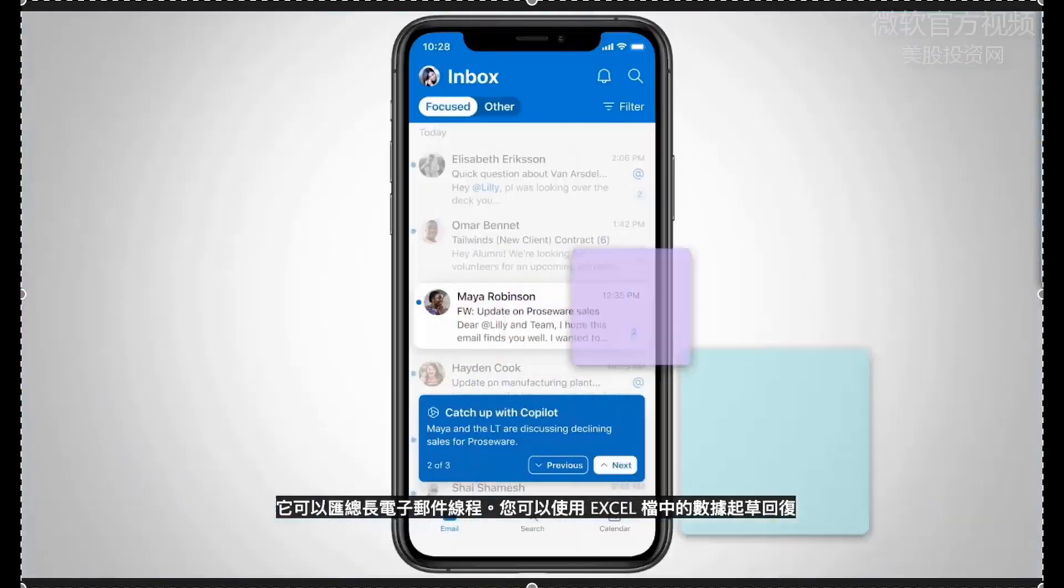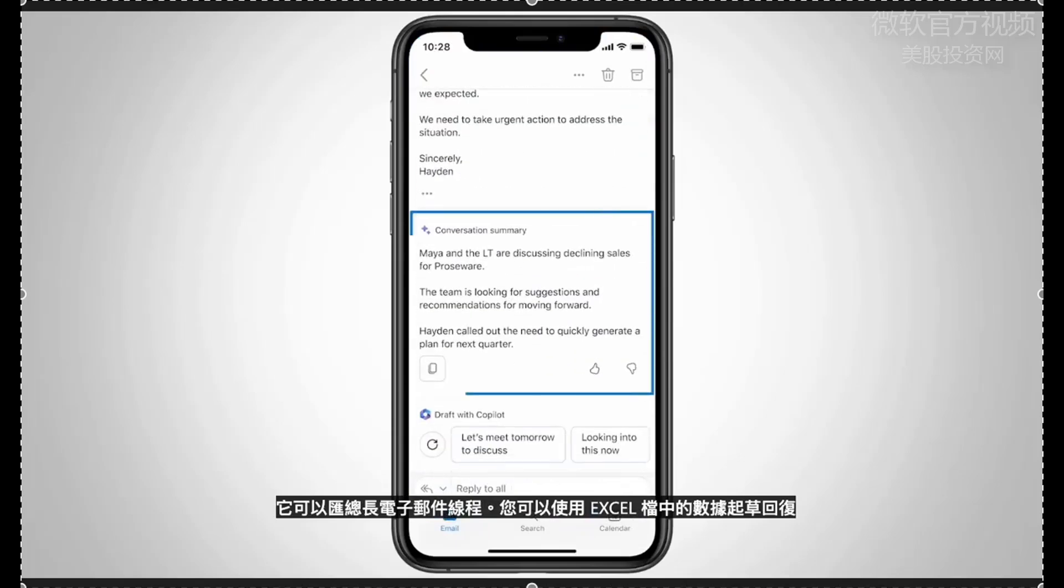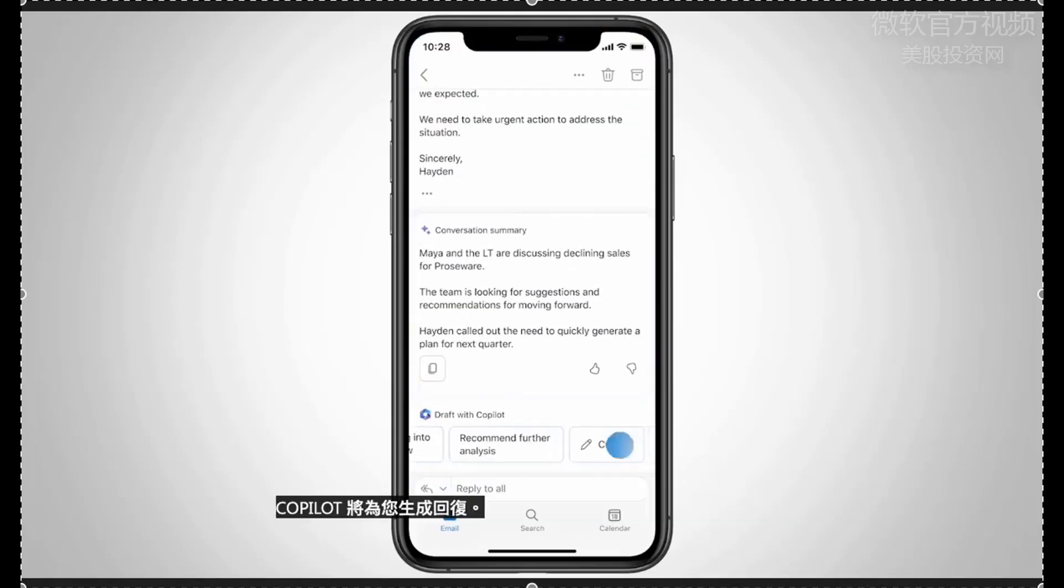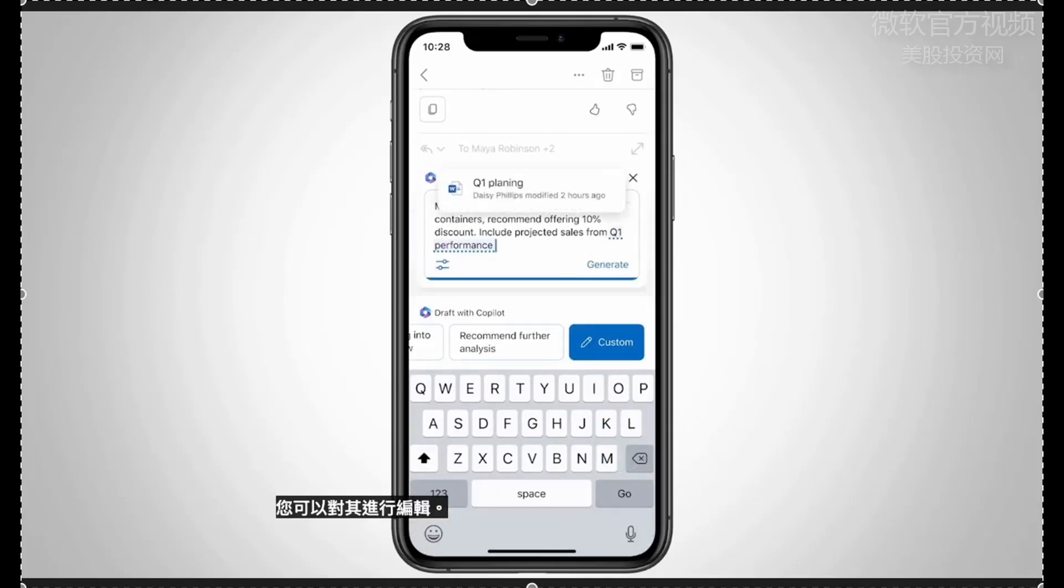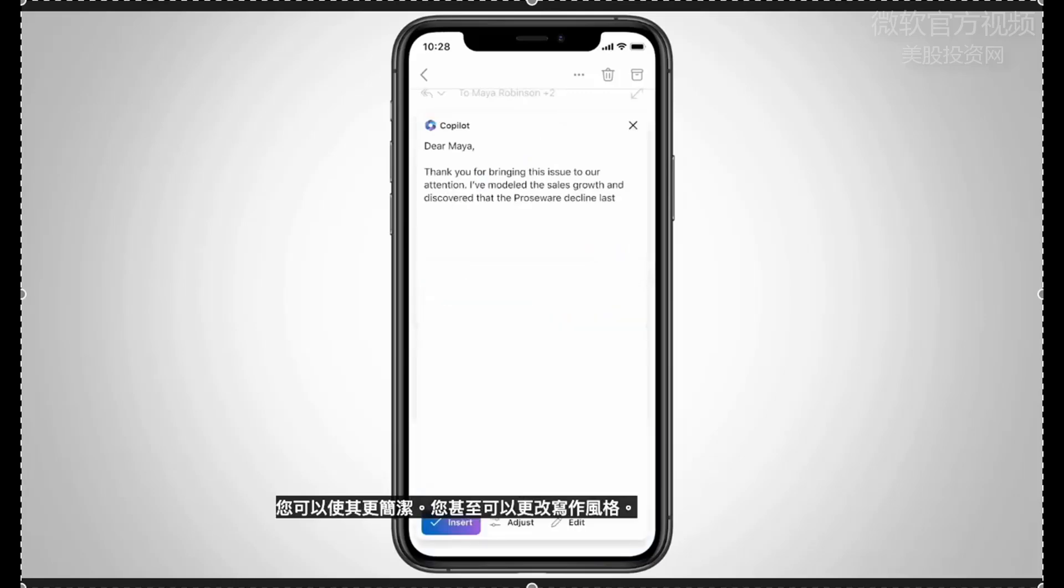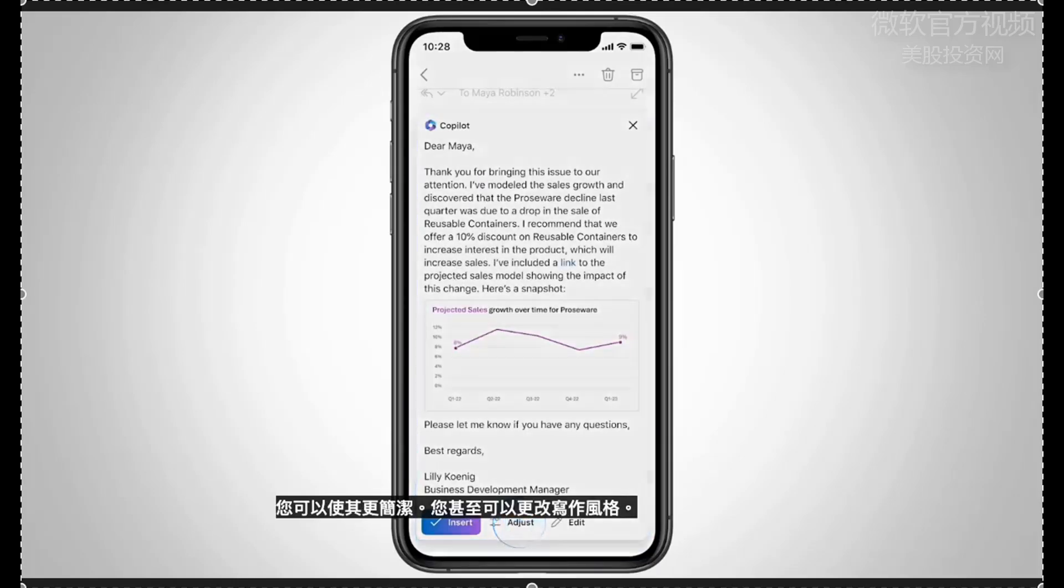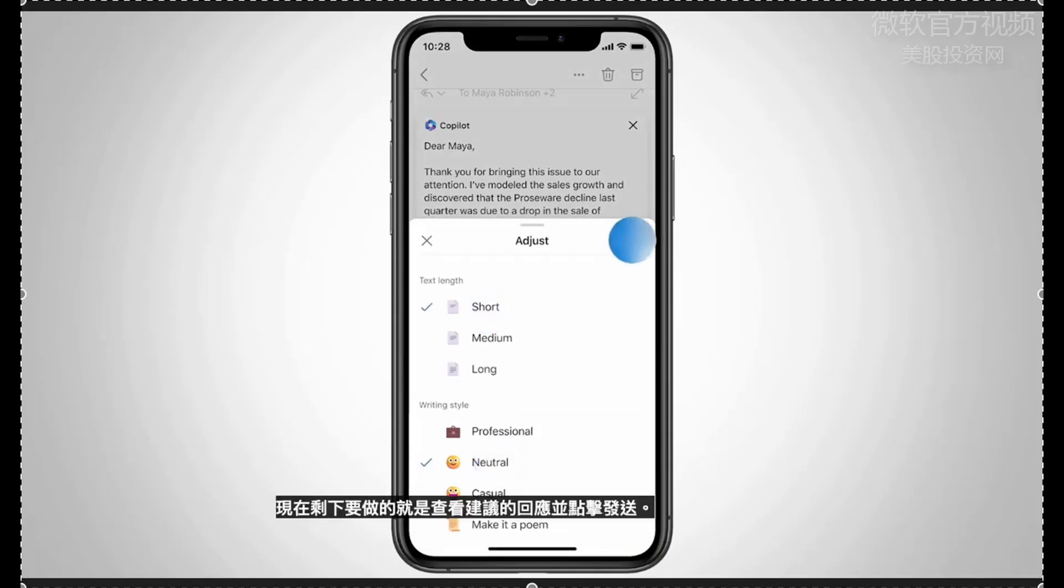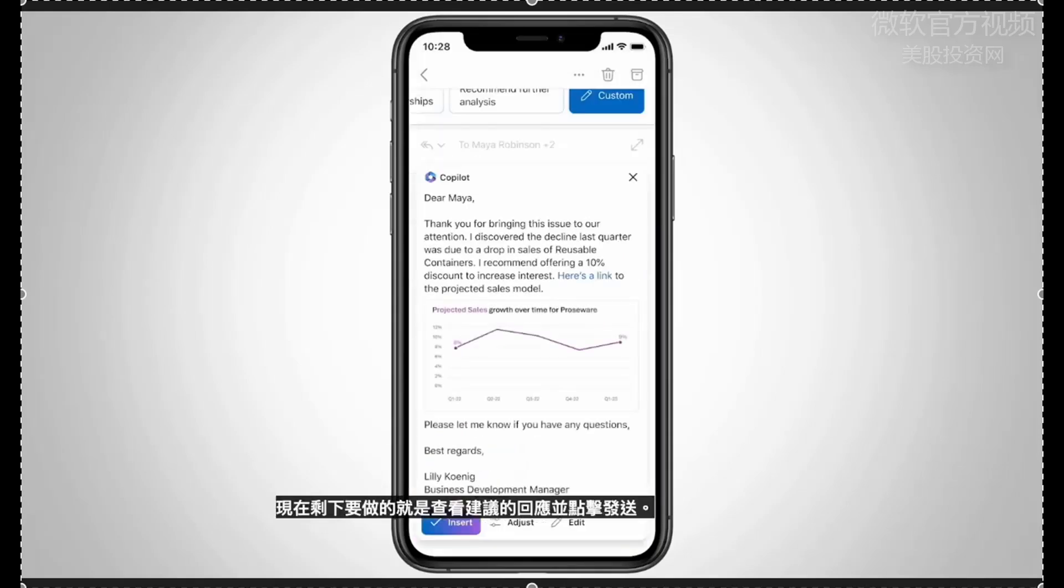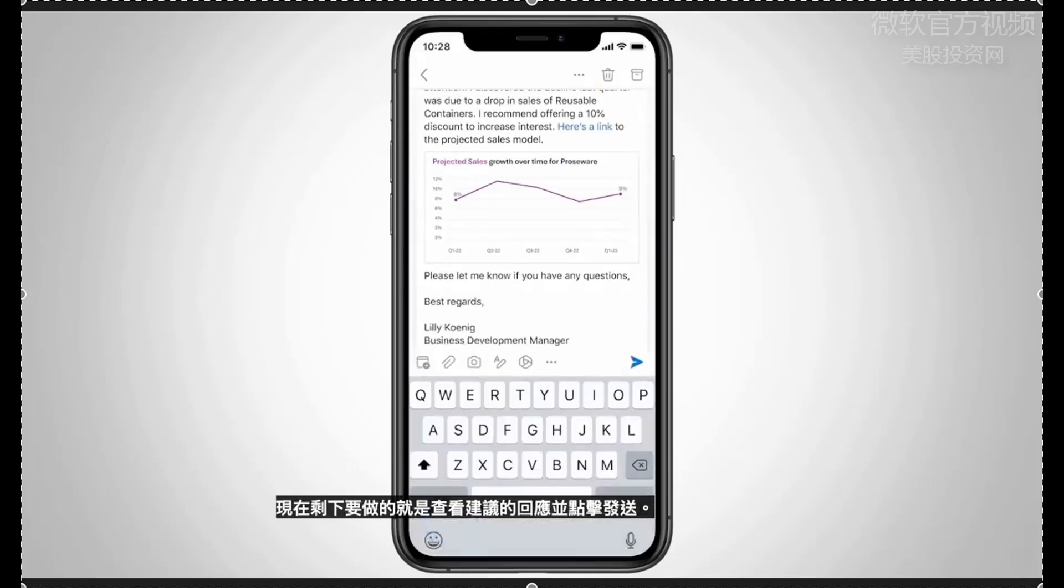Copilot can help you triage your inbox, highlighting the most important emails to prioritize. And Copilot also helps you on the go in Outlook mobile. It can summarize long email threads. You can draft a reply using data from an Excel file and Copilot will generate a reply for you. You can edit it, you can make it more concise, you can even change the writing style or add more context.